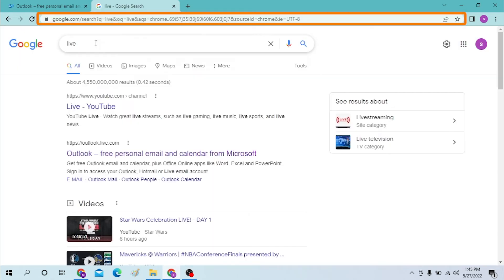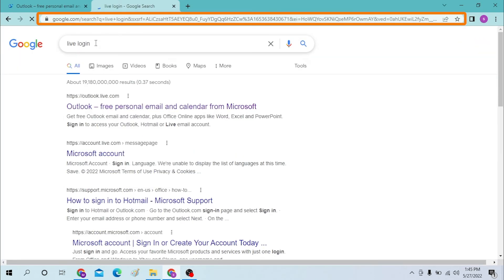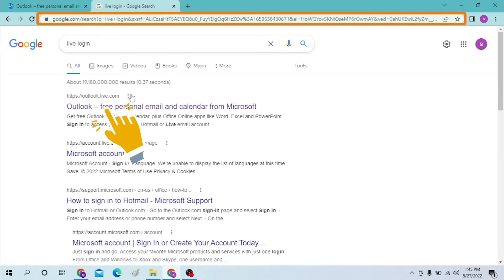Or you can just simply search for Live login and you will be taken to outlook.live.com itself. Both are the same websites.